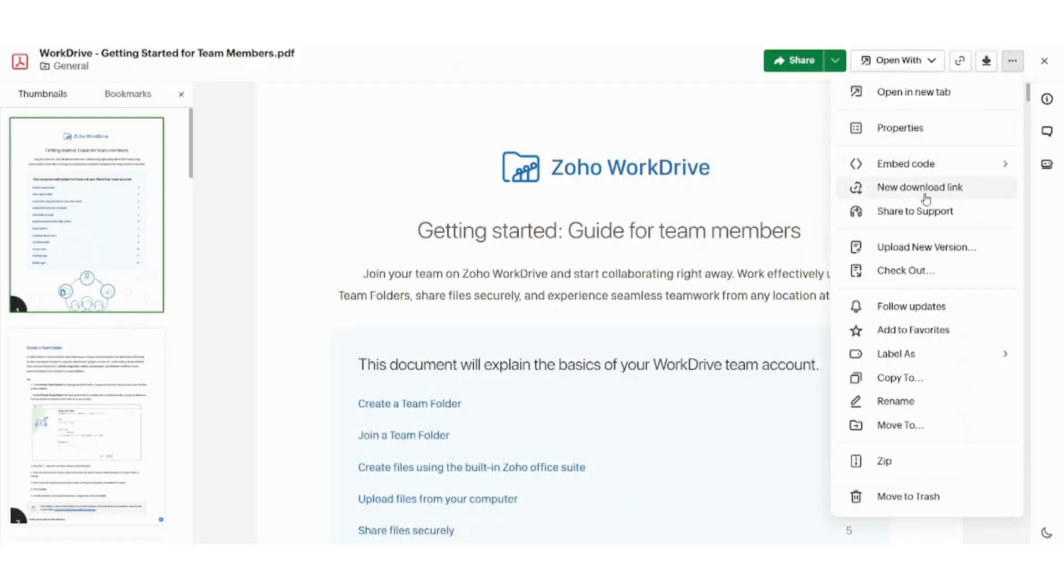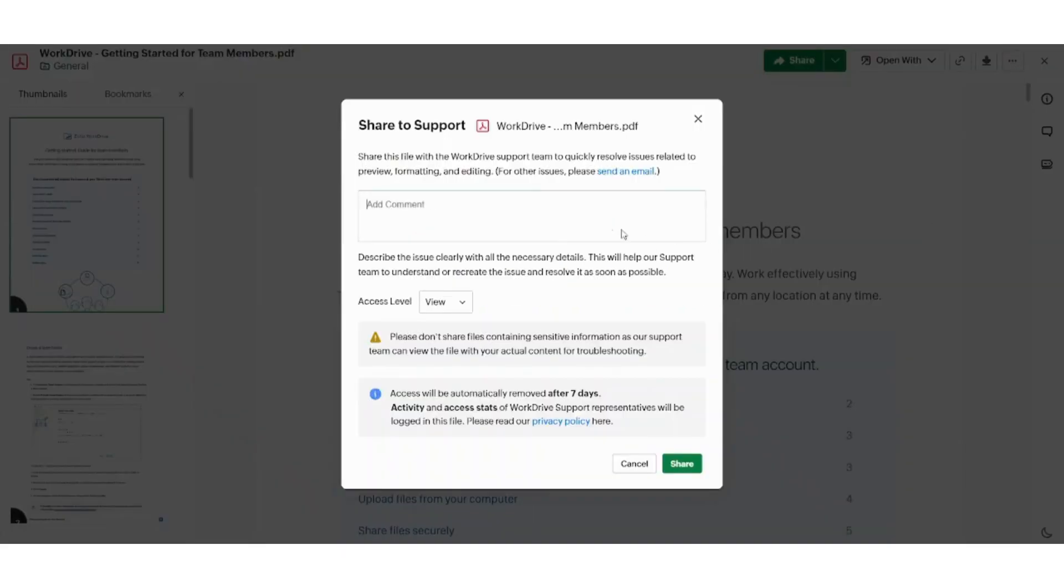Next action is share to support, which is really amazing because sharing to support means that the support has no accessibility on your documents. So if you have any sensitive documents, even the support will not be able to see it unless you give the command for the support to see it from here.